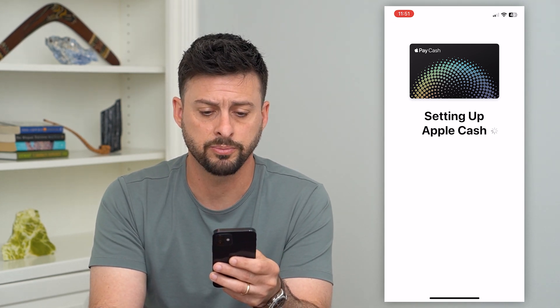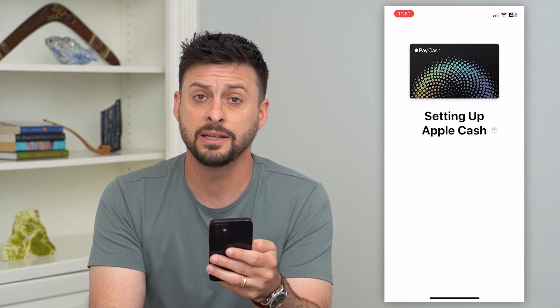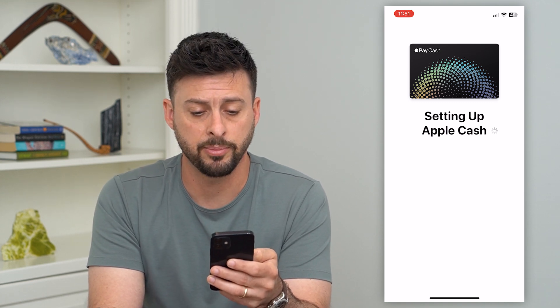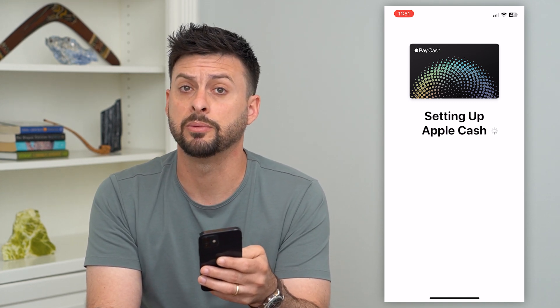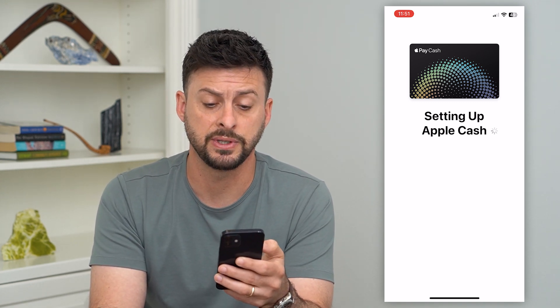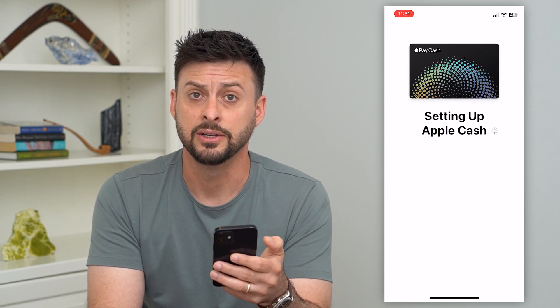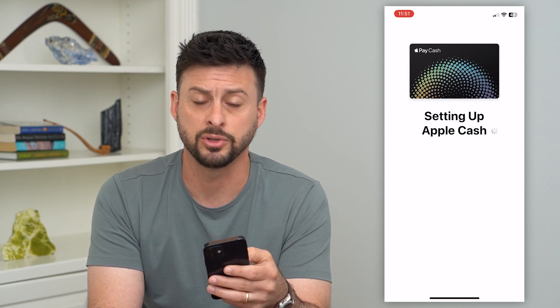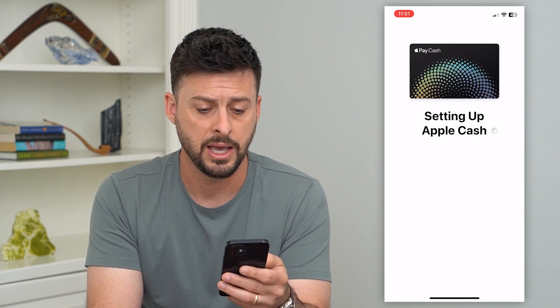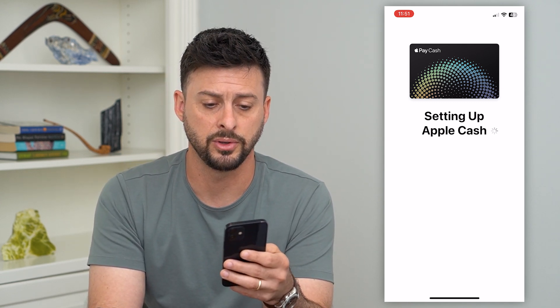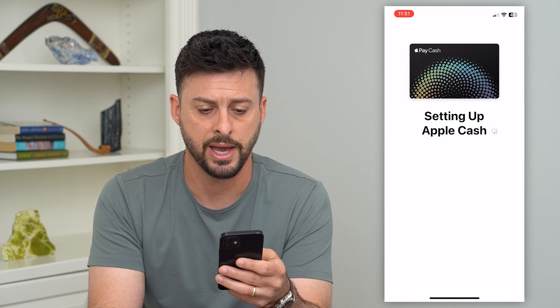And then it says setting up my Apple Cash. You can go through this process — it's a great opportunity to be able to send and receive money. It's kind of like Venmo; it makes it easy to basically transfer money back and forth using Apple Cash.